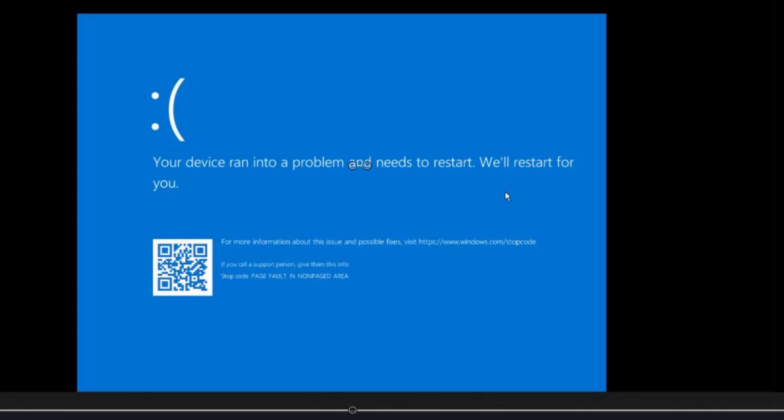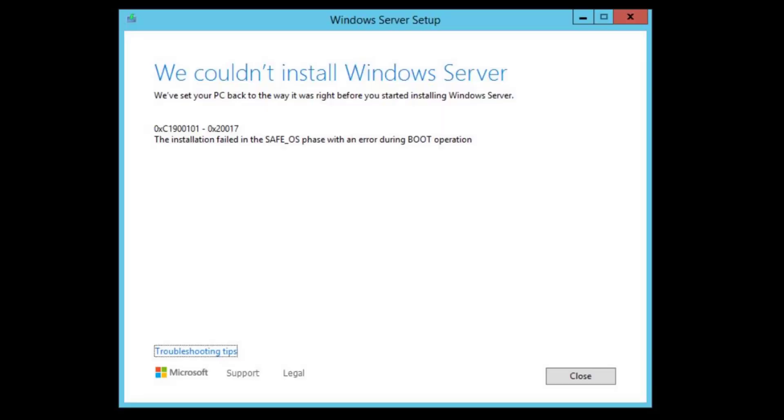After the initial reboot happened, my computer would go to a blue screen. It would perform a disk check and then would reboot into Windows and show that we couldn't install Windows Server. We set your PC back to the way it was right before you started installing Windows Server.